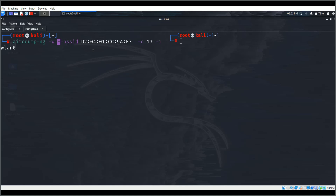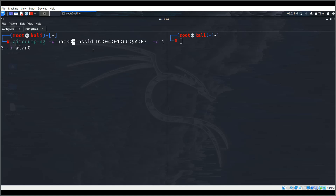I'll name the output file 'hack_data'. This command will listen to all packets sent between devices and the access point on channel 13 and write them to a file starting with the name hack_data.